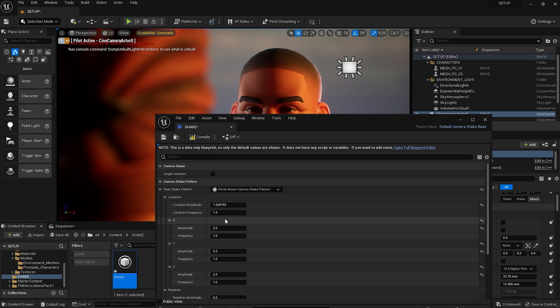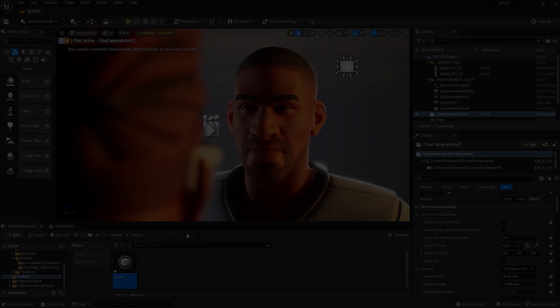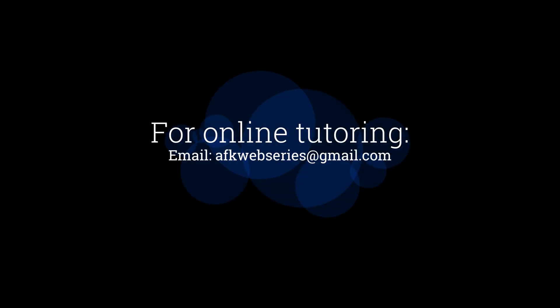The great thing about this Shake is that now that you've made it, it can be added to any new sequence in this project, or even migrated to a new project.